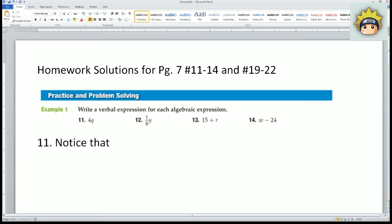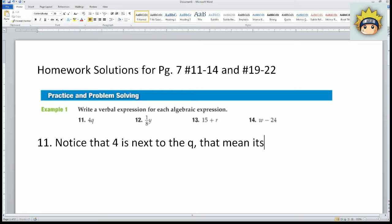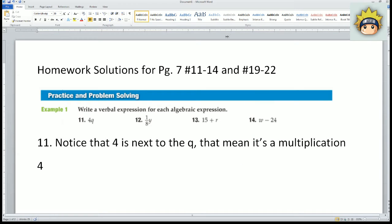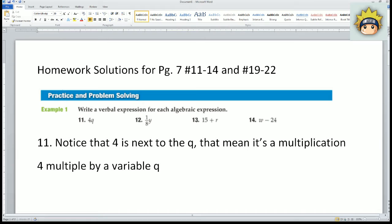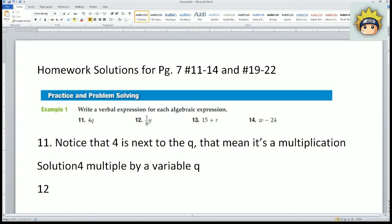For number eleven, notice that four is next to the Q — that means it's a multiplication problem. So four multiplied by the variable Q would be your solution.